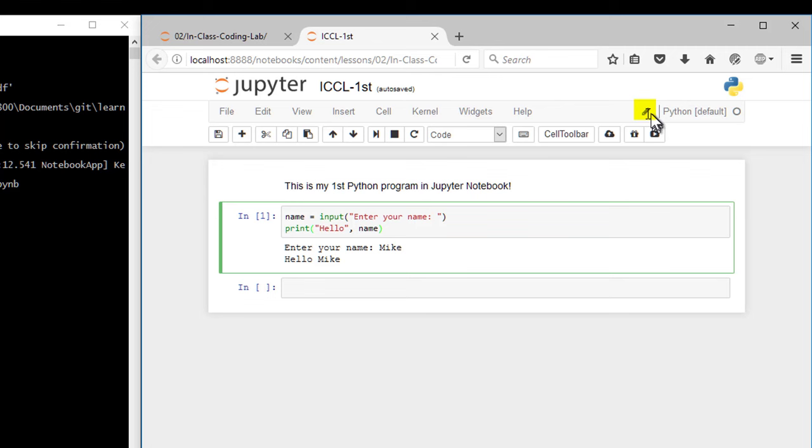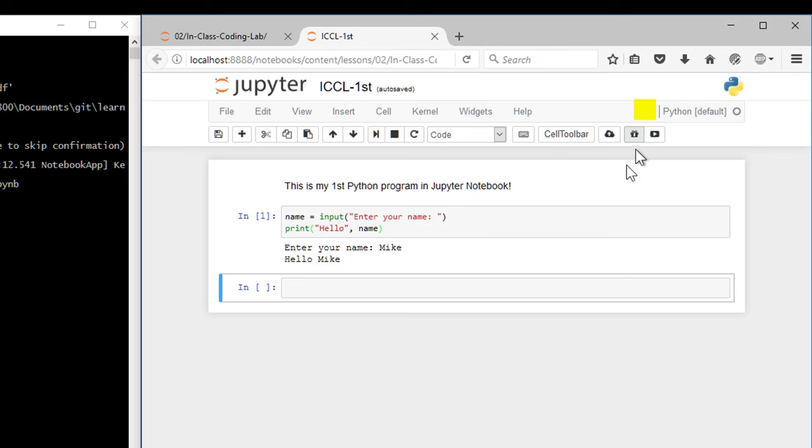And I know I'm in command mode because it's blue. When I click in the cell, it's green. That's edit mode. The pencil up here also tells you it's in edit mode. So I'm down here, pencil mode. I hit escape. It's in command mode. The pencil goes away. So that's just a quick tour of how command mode and edit mode work.